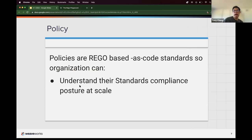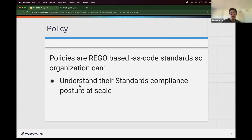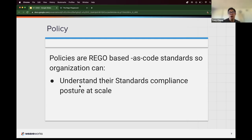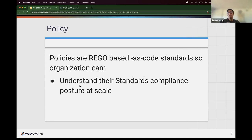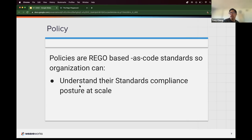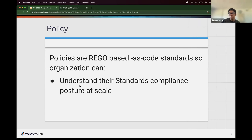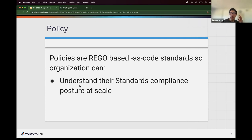So rereading the statement. Policies are Rego based as code standards. So you can understand standards, compliance, posture at scale. What does that mean? That means I could take one policy and apply that across my entire fleet of Kubernetes clusters. I can even do things like dev can have one set of configurations that are maybe a bit more loose. And as you promote through your chain until you get to production, you can make your policies tighter and tighter. So you can mix and match, but the idea here is that you can write policy once and apply them everywhere.